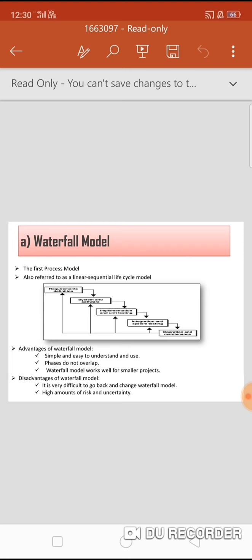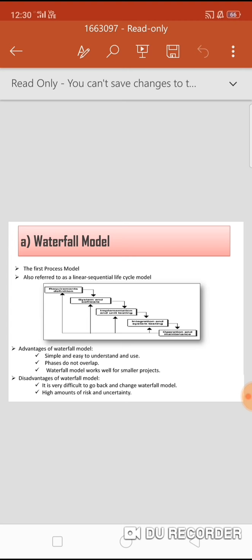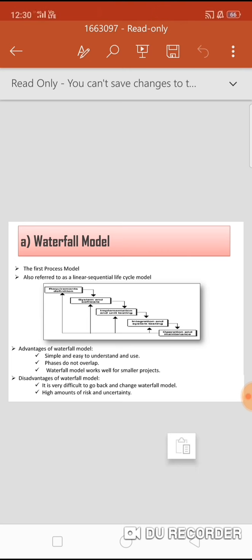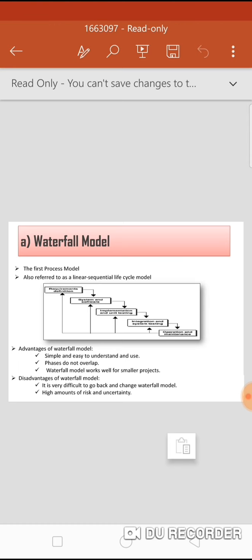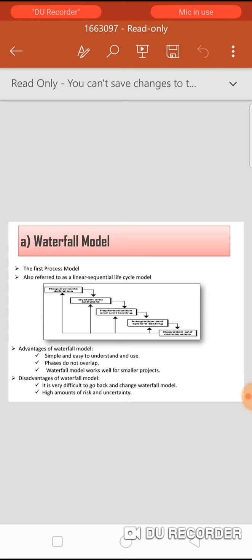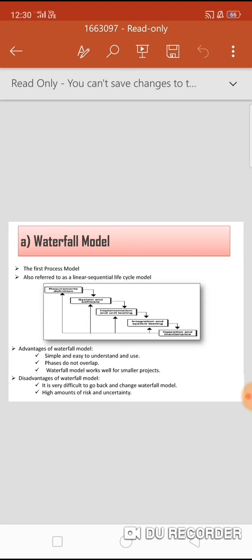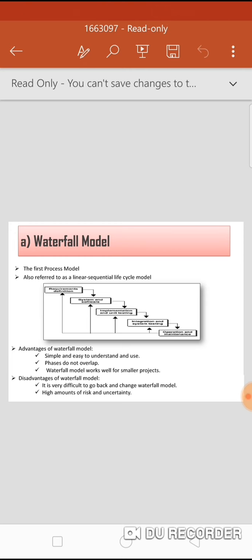It is very simple to understand and use. In the waterfall model, each phase must be completed before the next phase can begin and there is no overlapping in the phases. The first phase is requirement definition, where we capture all the requirements and perform a requirement feasibility test to ensure the requirements are testable.